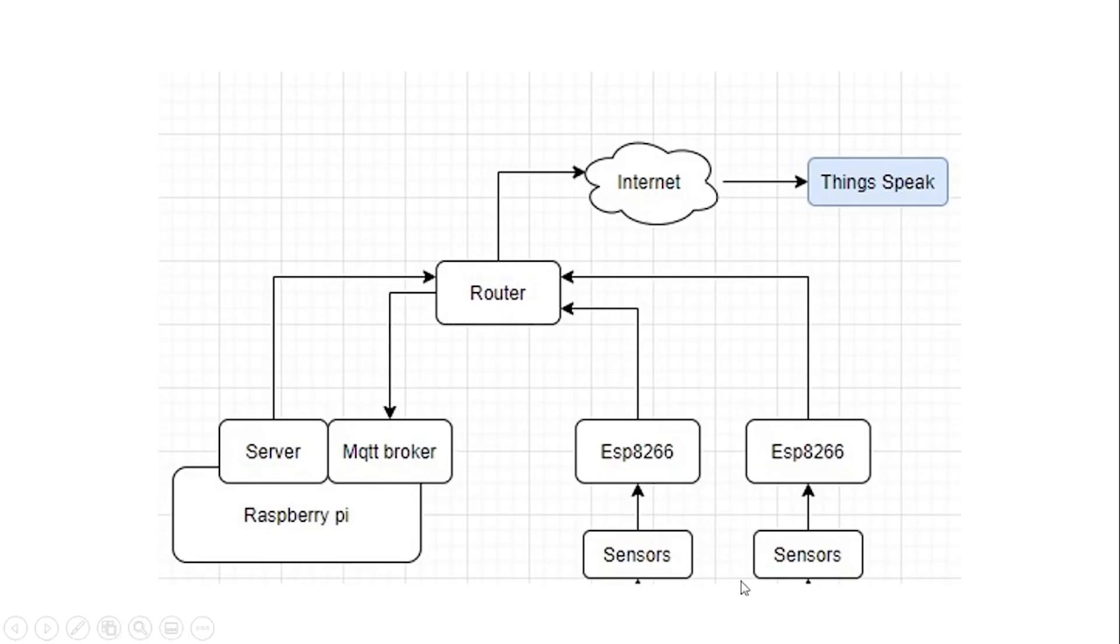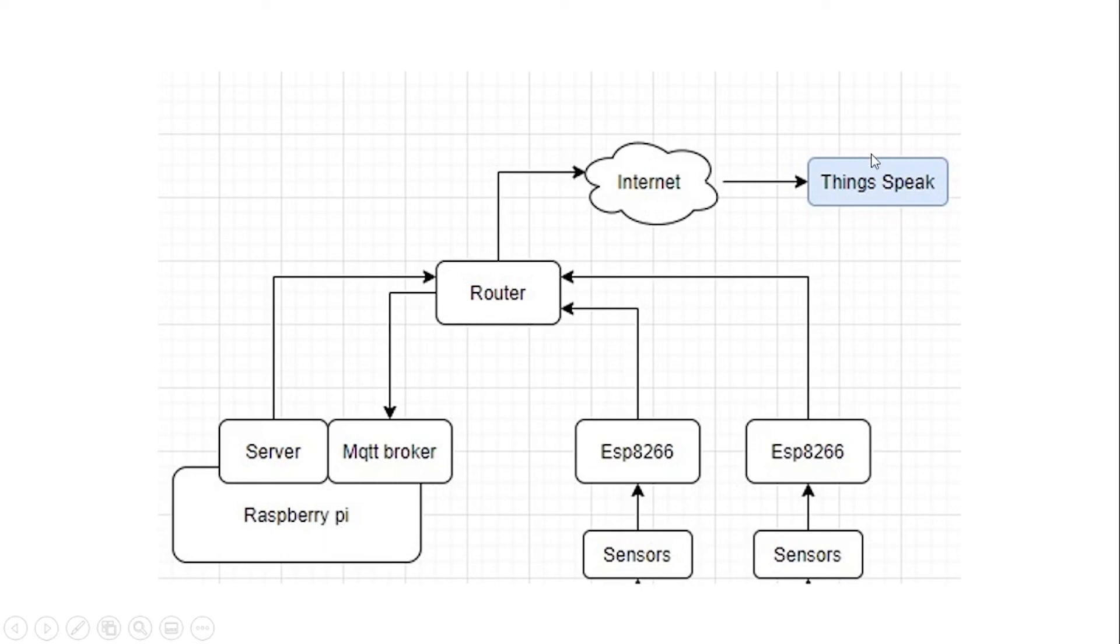So now our cycle is complete. We initially get the data from ESP and then send to our server, and then from that server we send the data to a cloud first and then to a real-time database.